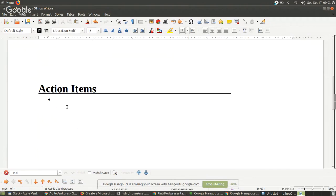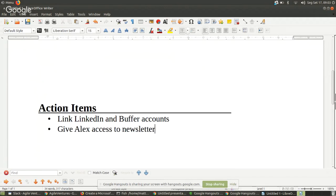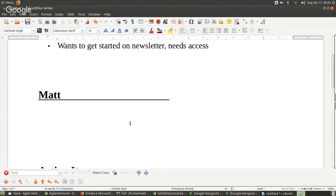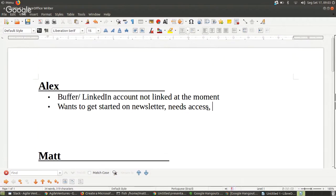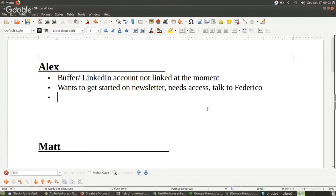Action items: need to link LinkedIn and Buffer accounts, and give Alex access to the newsletter. I thought he'd given you access, but maybe I'm thinking of something else — the last time I asked, he said they were changing from a previous email to MailJet or something. Okay, anything else? Not on top of my head.